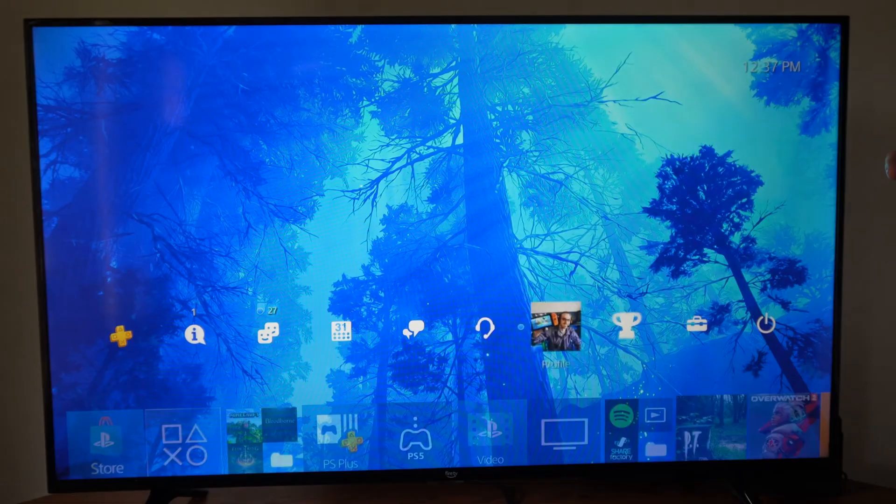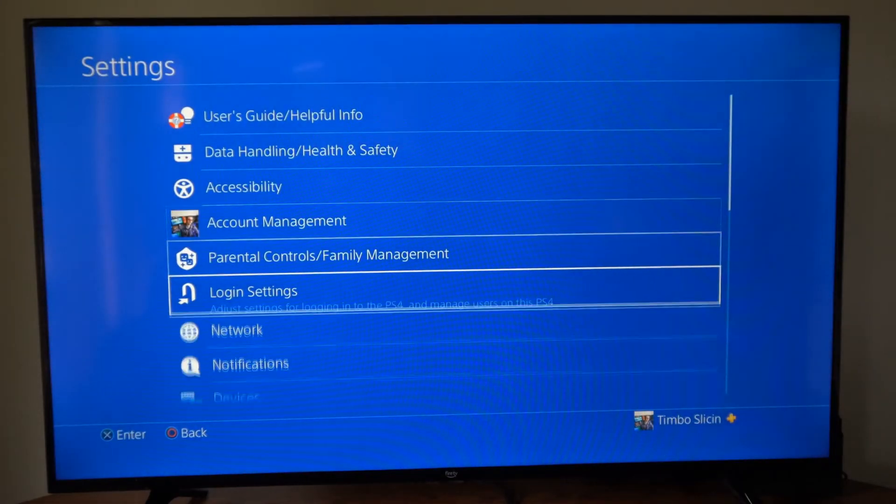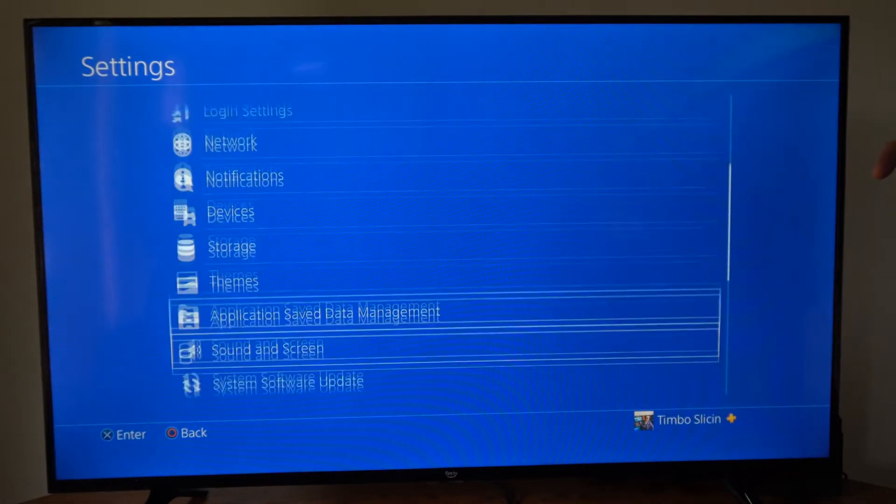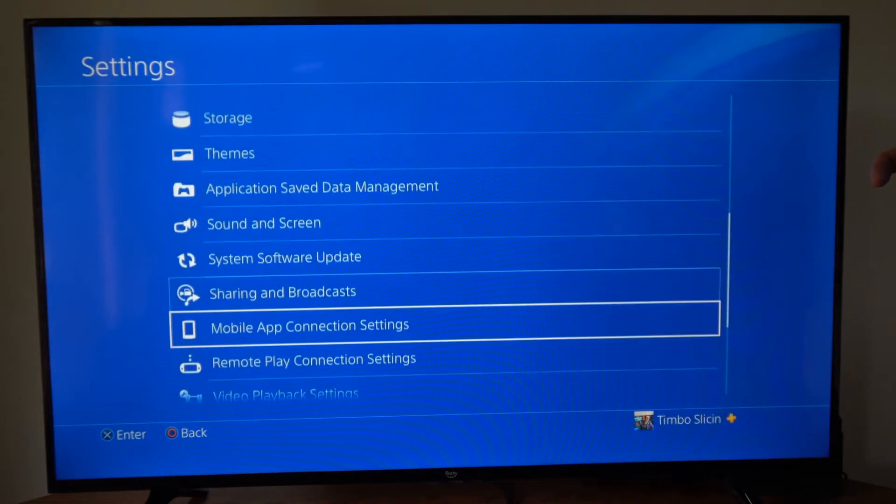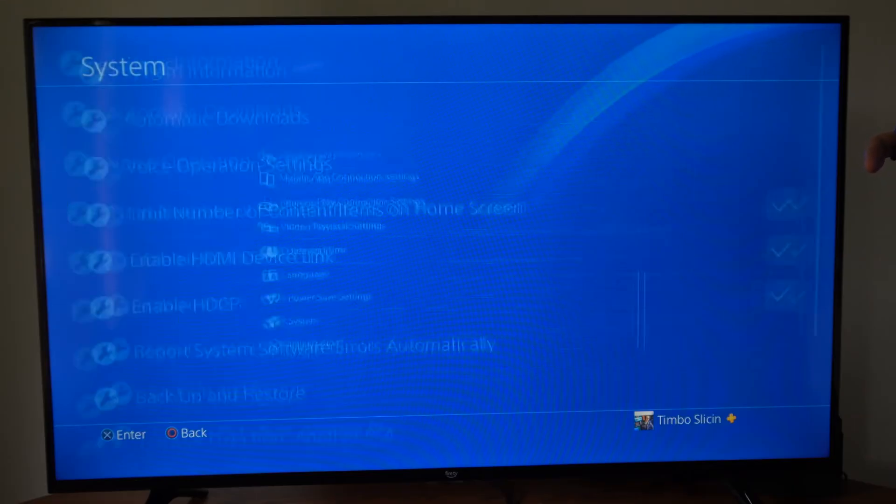So just on the home screen here, let's go over to settings and select this and then scroll on down to where it says system.